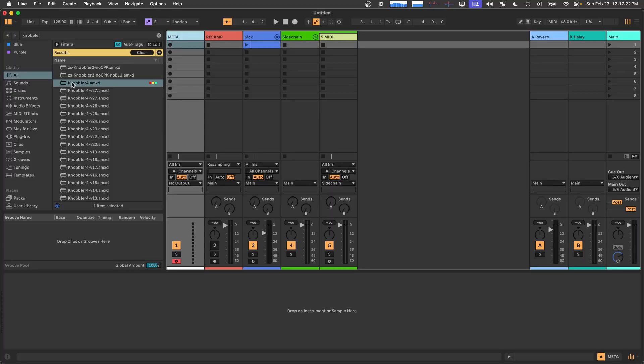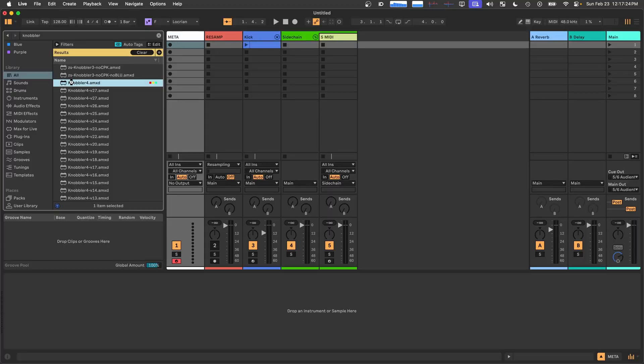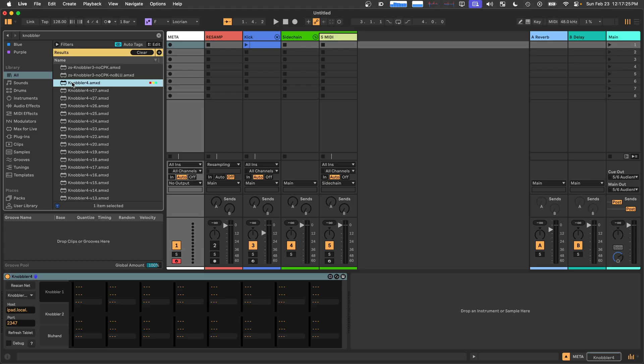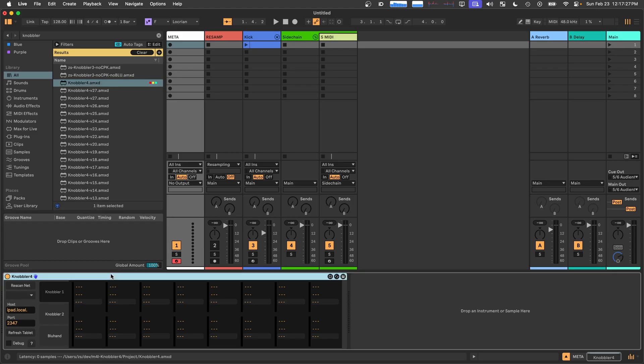The first thing you want to do is add Knobbler to your live set. If you need instructions on how to download and install it and set it up, I've got another video that I just recorded for that, and I'll put a link to it in the description. But from here, we're going to assume that you've got Knobbler set up and configured and ready to go. So we've added it to the live set. It's here.